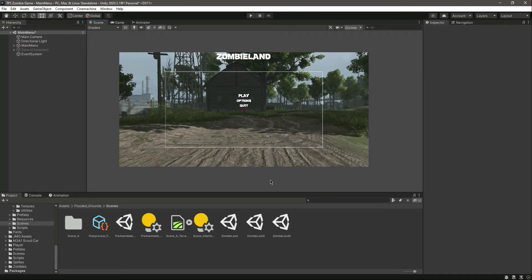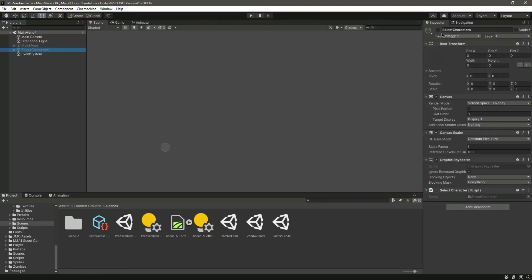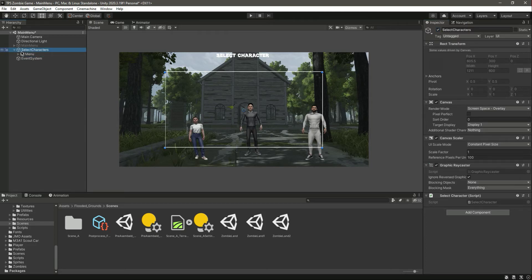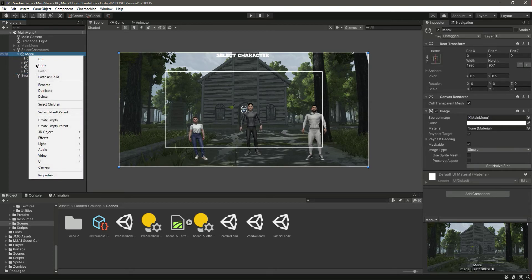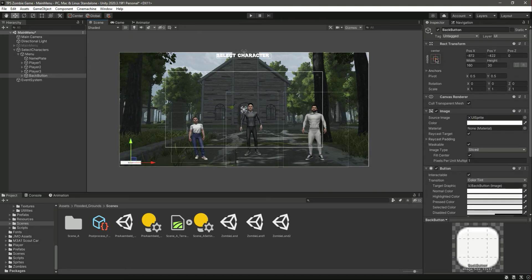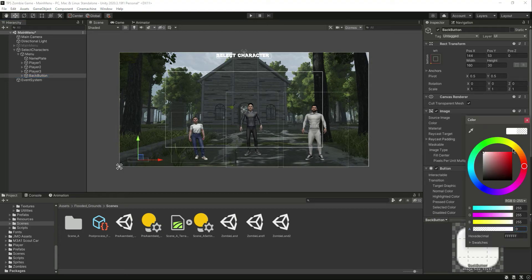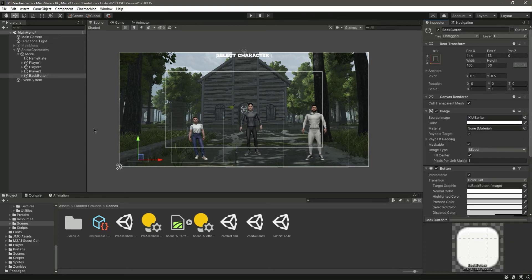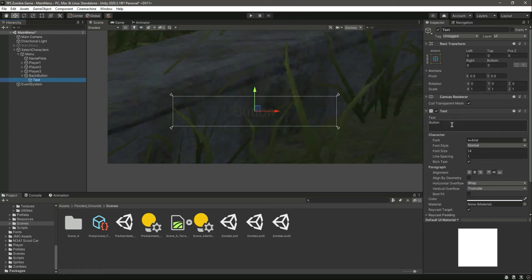This is working. Now the next thing we want to do is add a back button. In the menu let's add a UI button and name it BackButton. We can move this to the top if we want, but let's move the button to the bottom left — select bottom left anchor and position the button there. Now we have the back button.